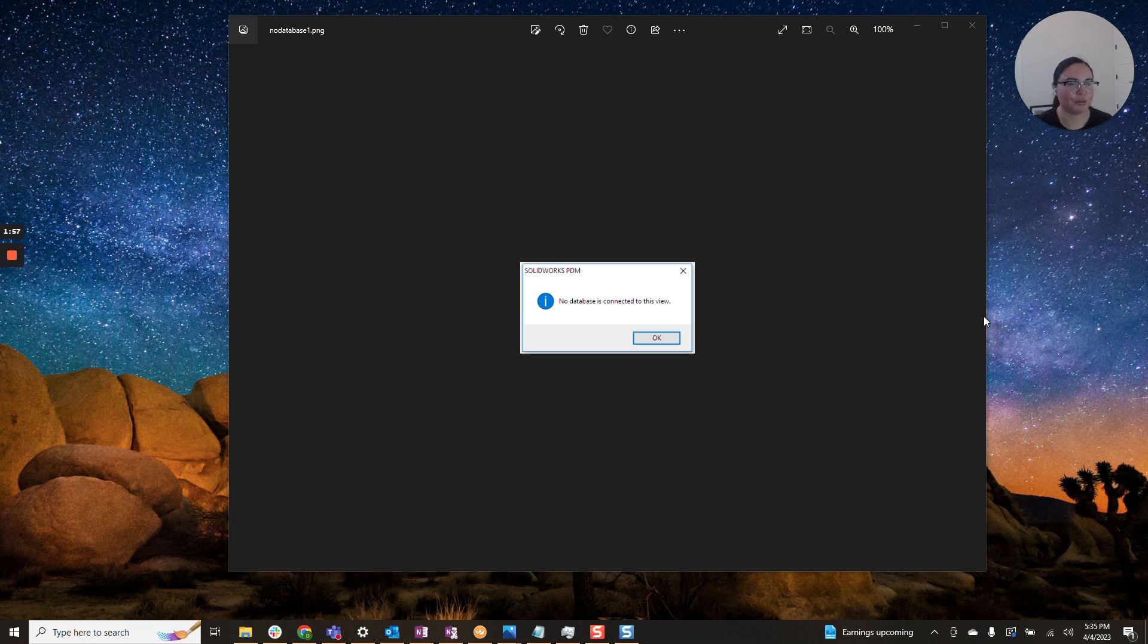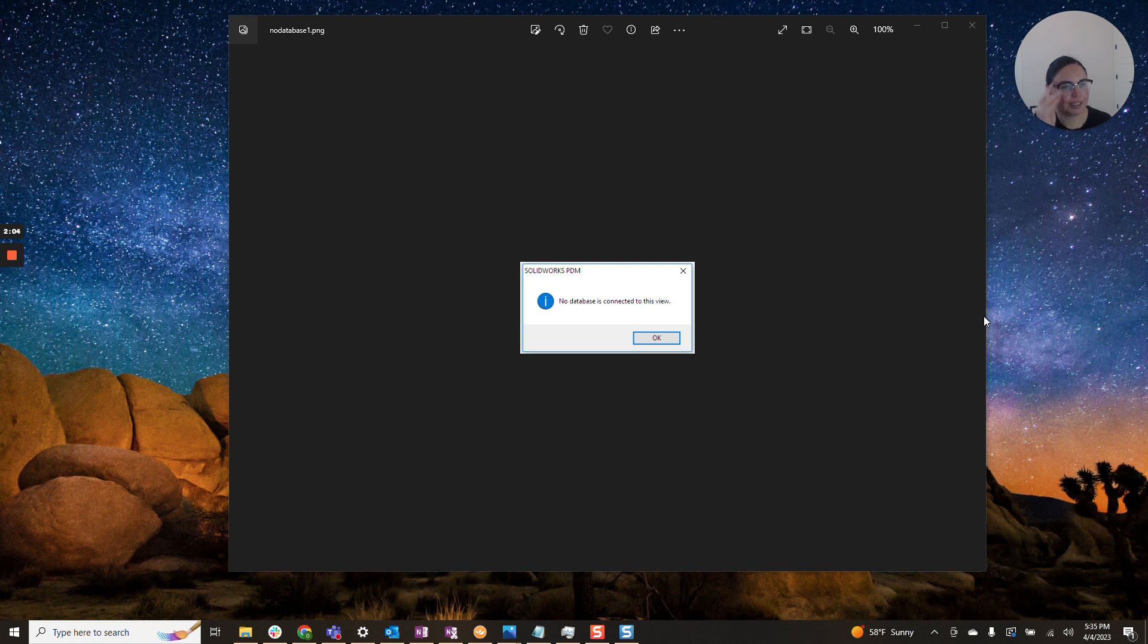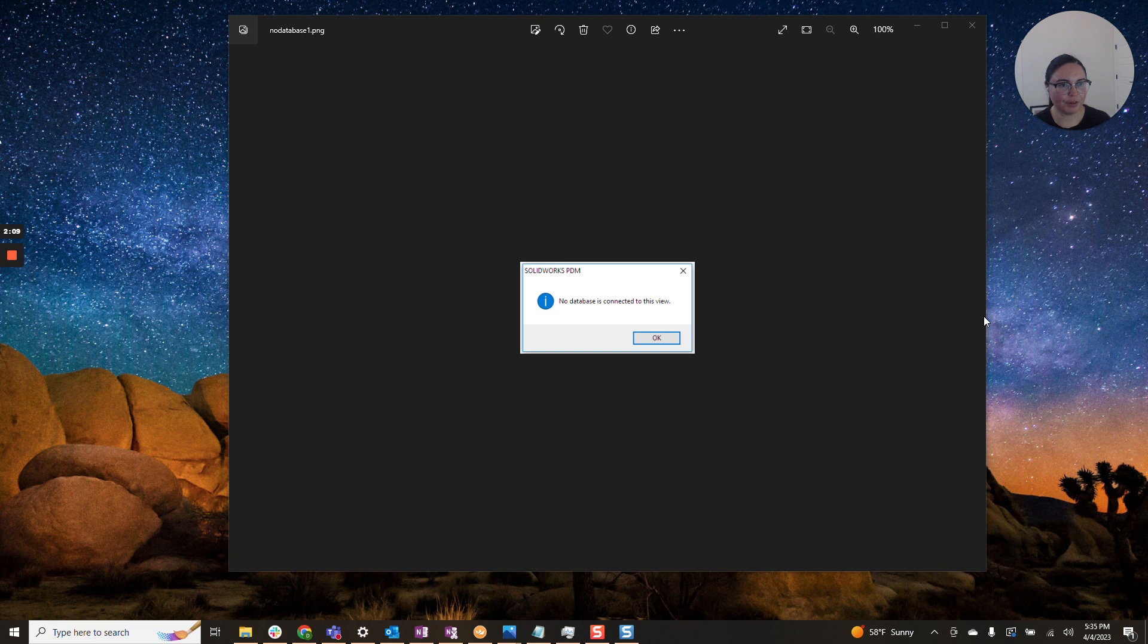For PDM, you only need to have the major version be the same. So you don't need to be on the same service pack in order to have a functioning vault.